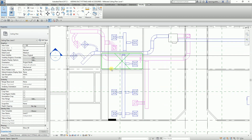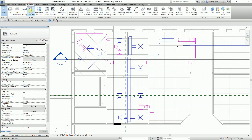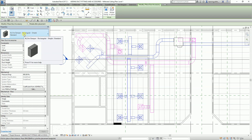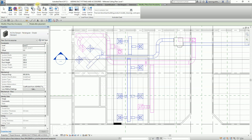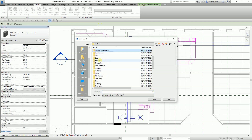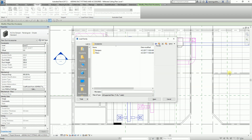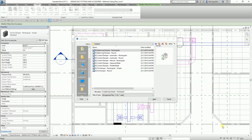Now I'm going to show you how to load an accessory. Right now if I select Duct Accessory I only have one fire damper. So from the Insert tab I'll select Load Family, then navigate to Duct Accessories, then Dampers, and select the balancing damper.